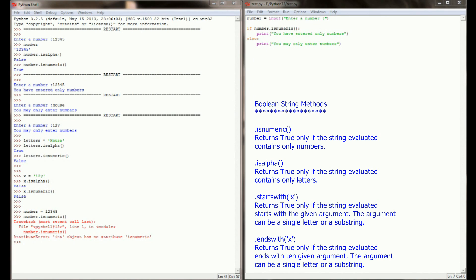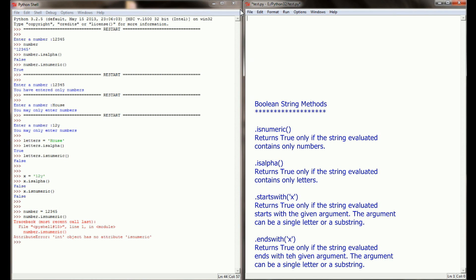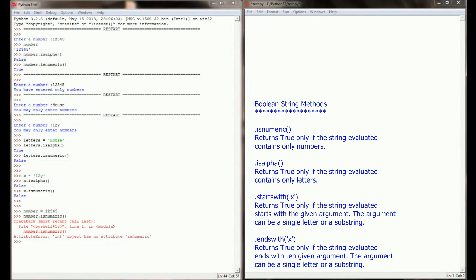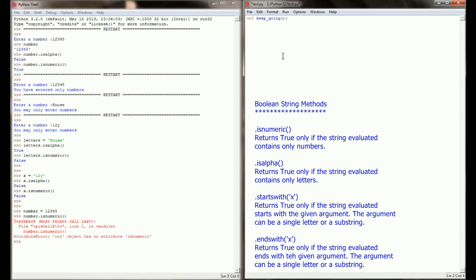Now that we've had a chance to look at isnumeric and isalpha, let's erase this program here on the right hand side. We're going to change this and instead we're going to look at startswith and endswith. So let's write a function over here. We're going to call it keep_going. This would be a function that we would use maybe if we were going to prompt the user to either continue playing a game or not. So in this function I'm going to add my comment and say this function asks the user if they'd like to continue.